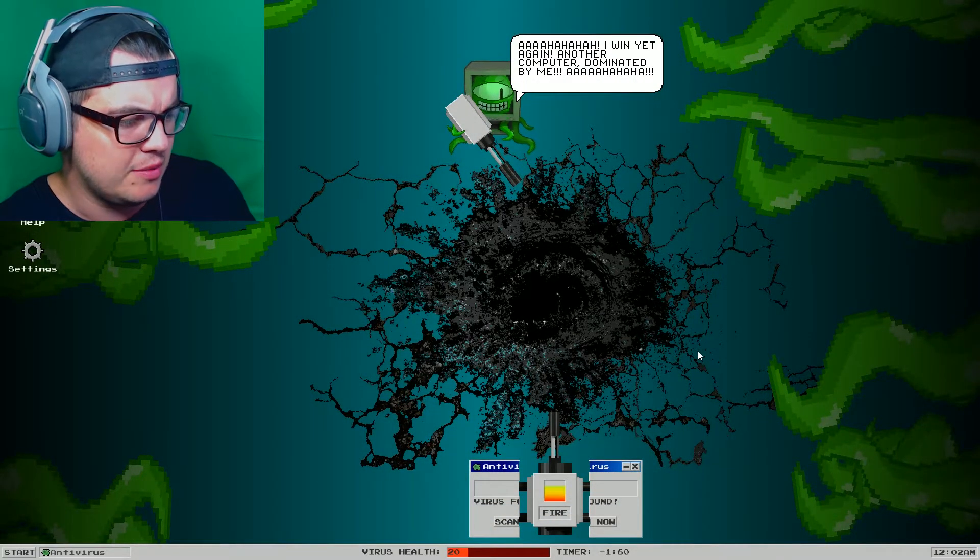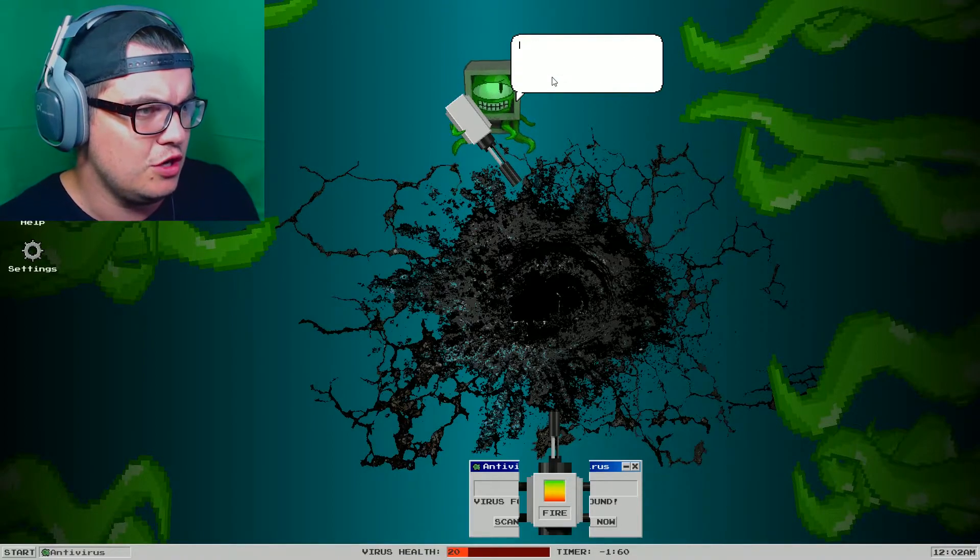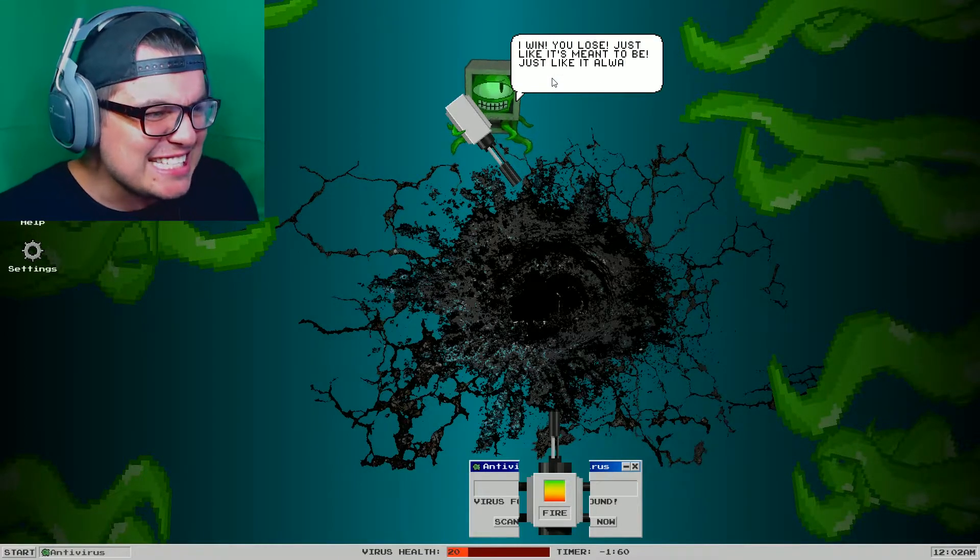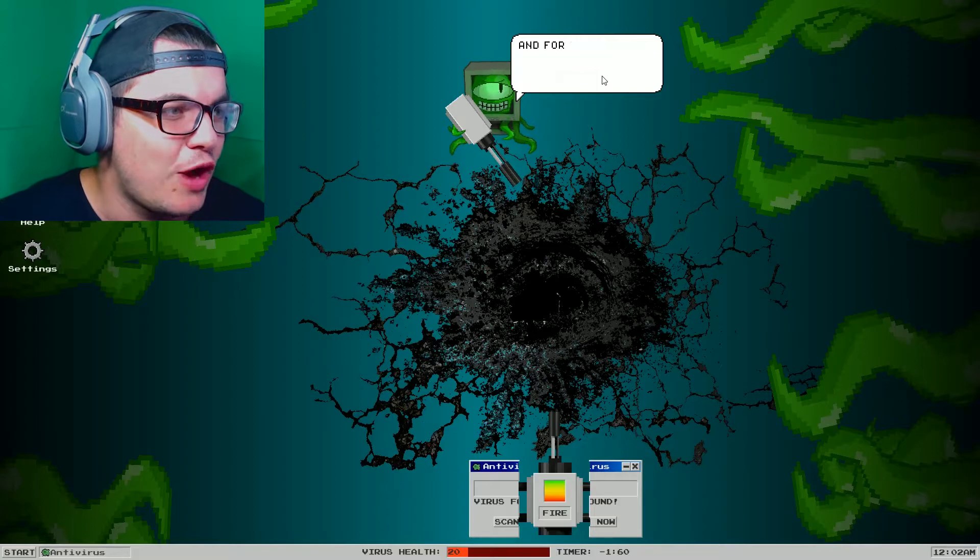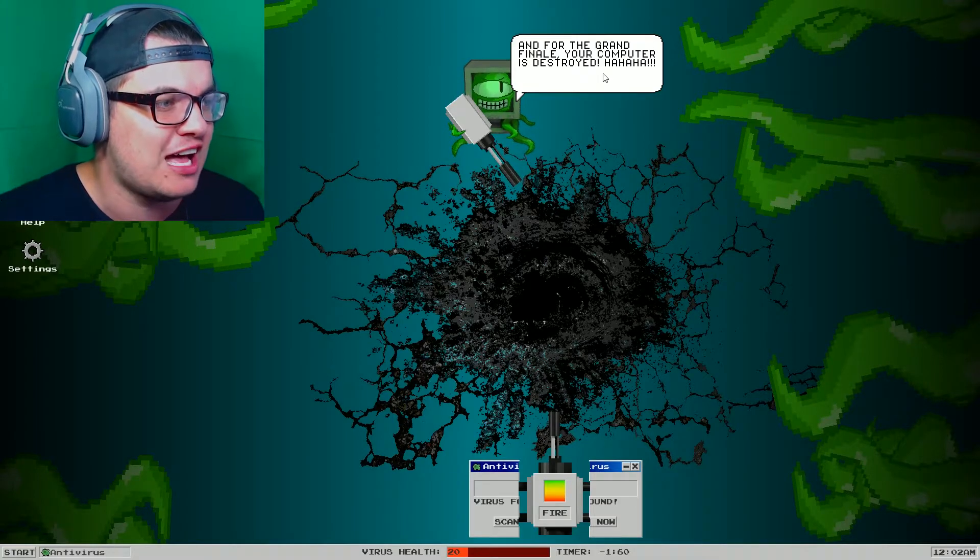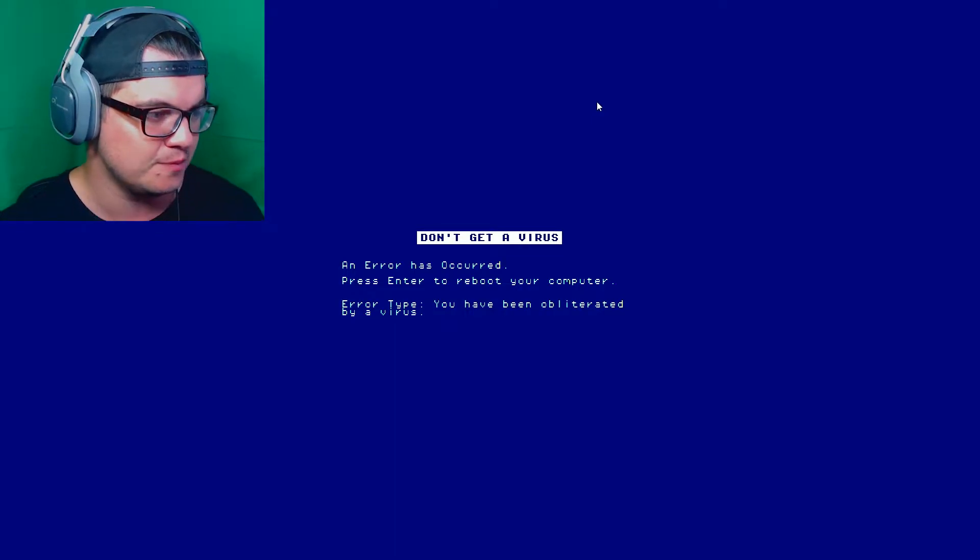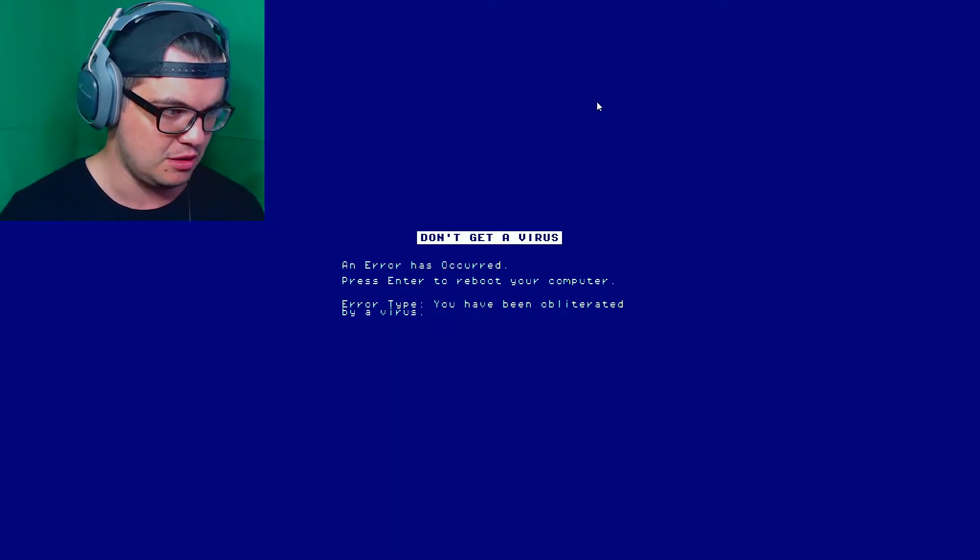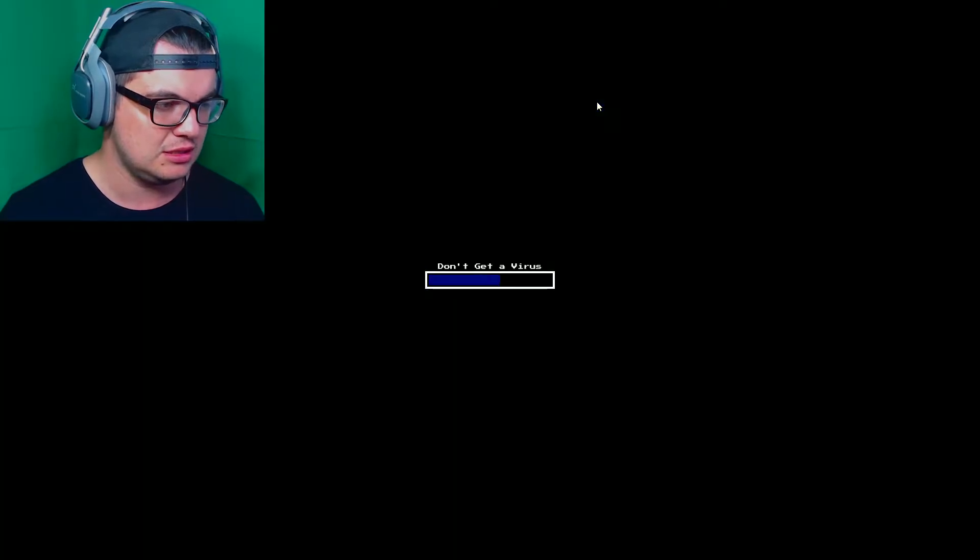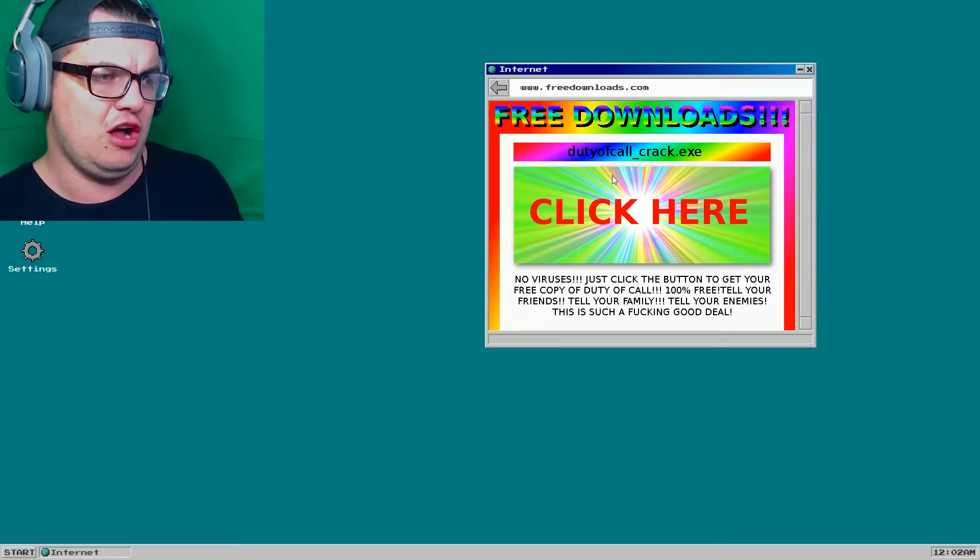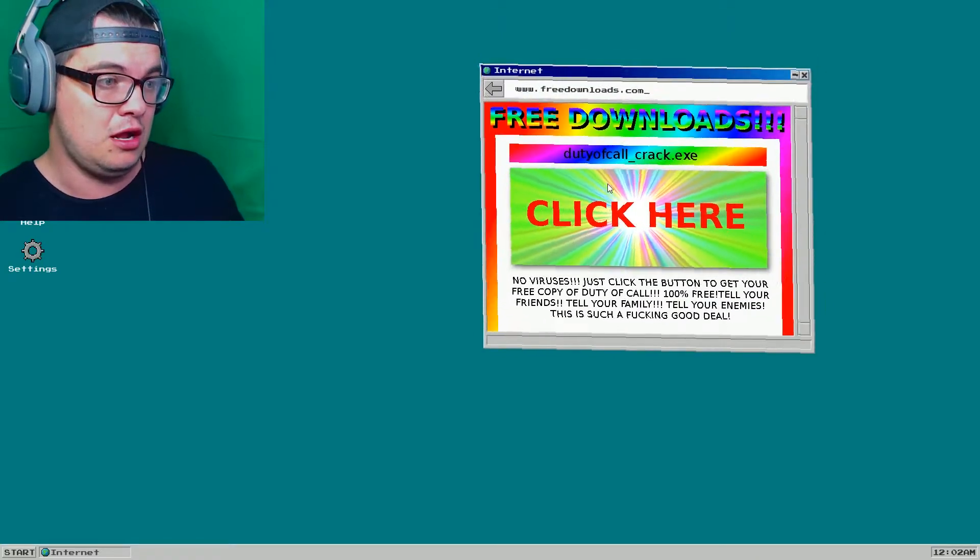I like that it's moving on its own because now I don't have to really... Moving myself. This is preposterous. You're shooting way too many bullets. What kind of bullet hell is this? I don't even see a health bar for you. Oh, my goodness. Oh, god. Whoa! Wait. Another computer dominated by me. I win, you lose, just like it's meant to be. Just like it always will be. And for the grand finale, your computer is destroyed. Don't get a virus. An error has occurred.